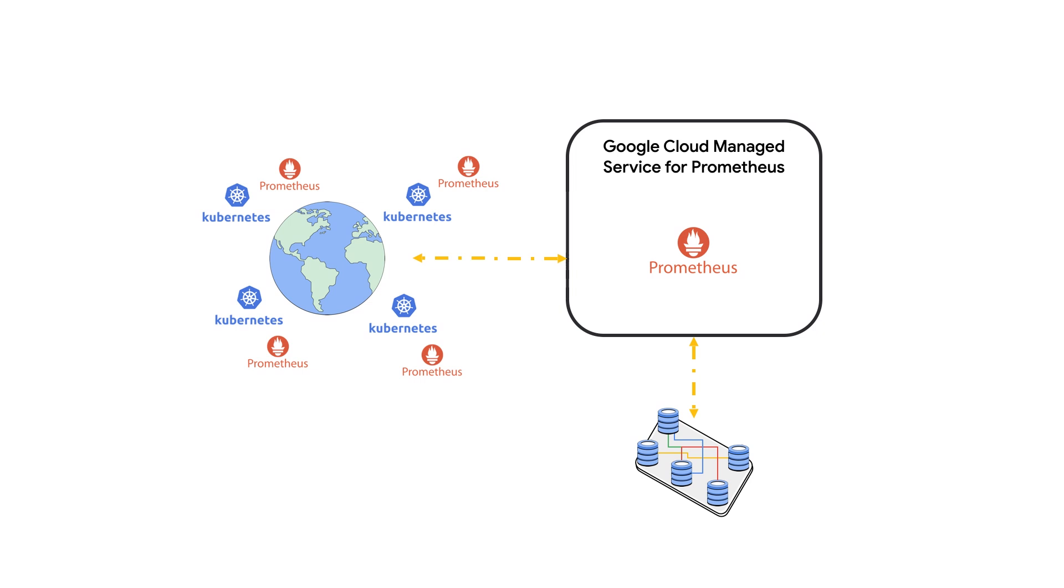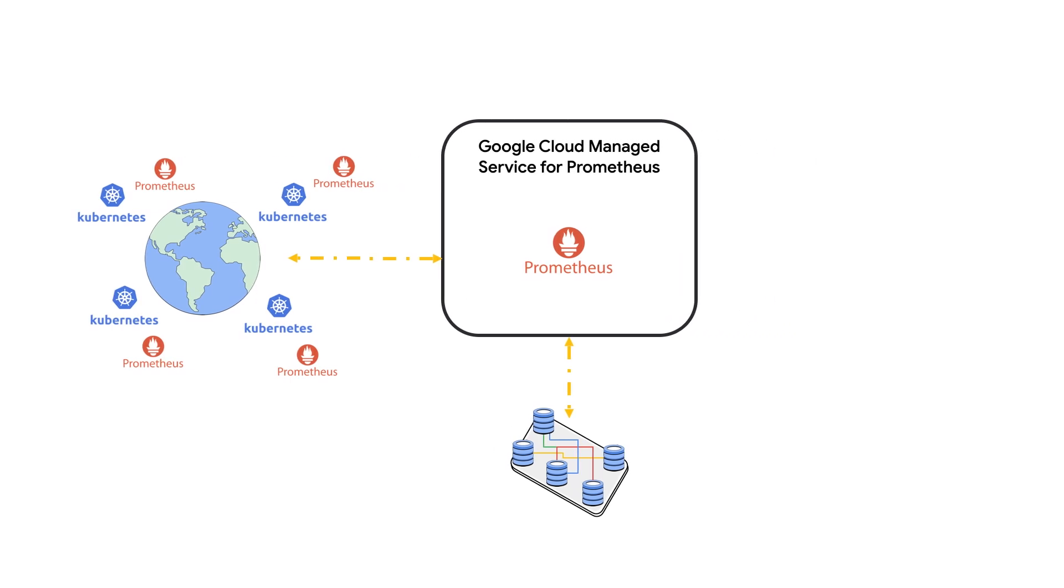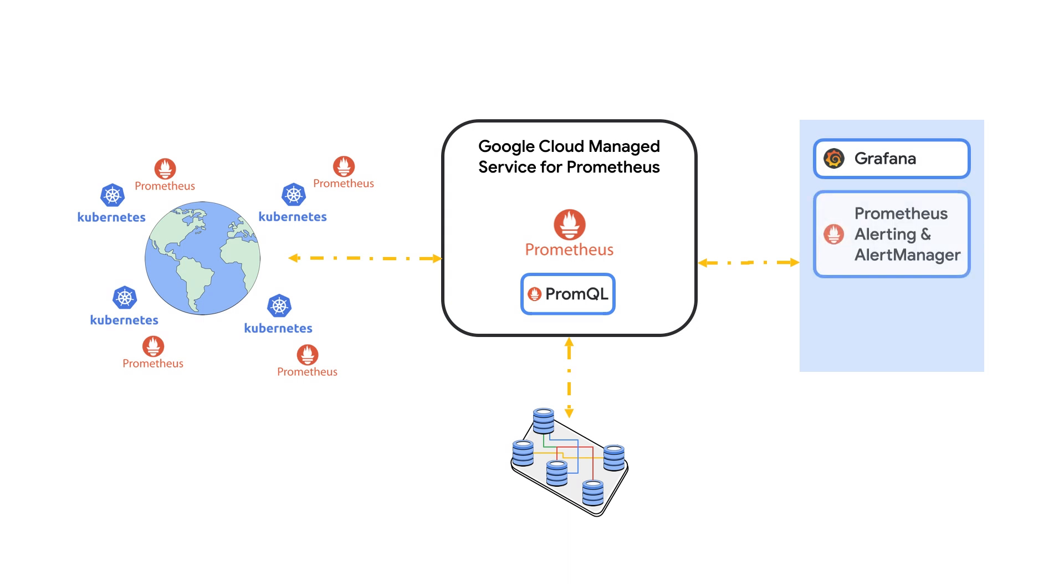Managed Service for Prometheus supports any application that uses PromQL, making it an in-place replacement for running your own Prometheus servers. Which means you can keep your existing Prometheus alerts and your existing Grafana dashboards.